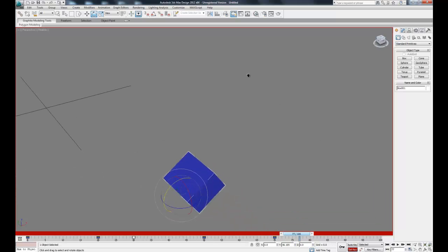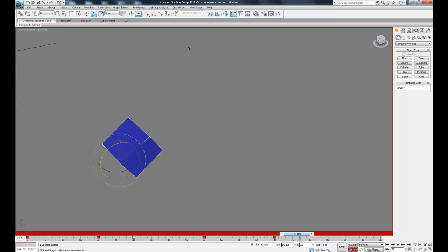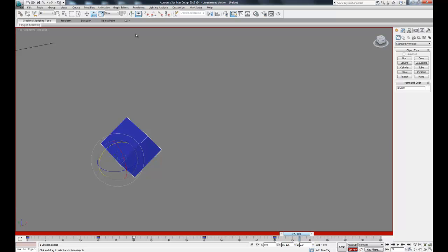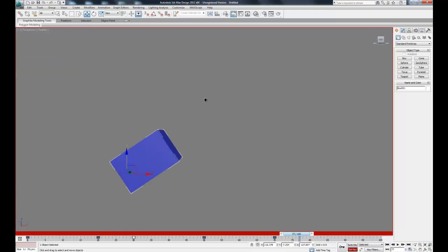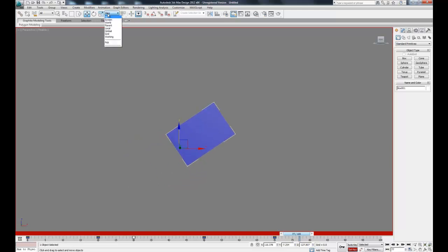One thing I mentioned in the previous video was our different coordinate systems. Let's say we want to move this object along its own coordinate system. If we go to move, you can see that the two don't line up, so we can come up here and switch this from view to local.